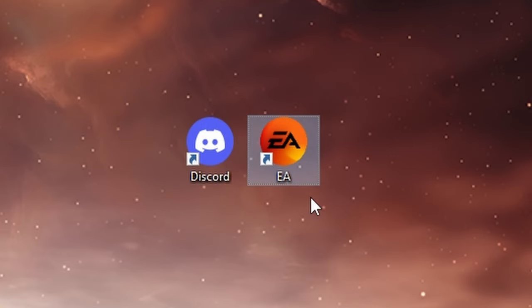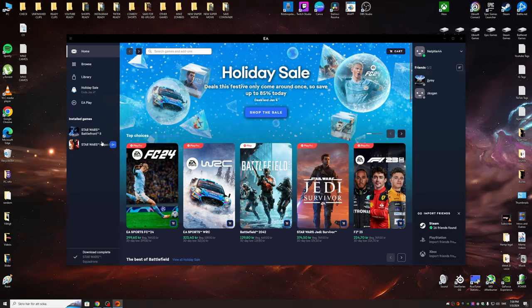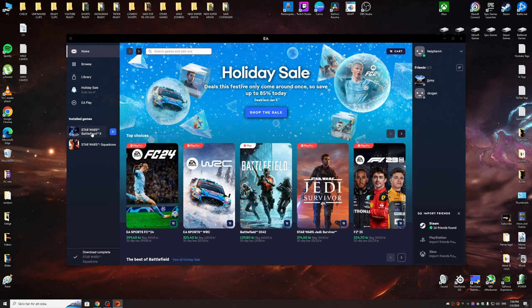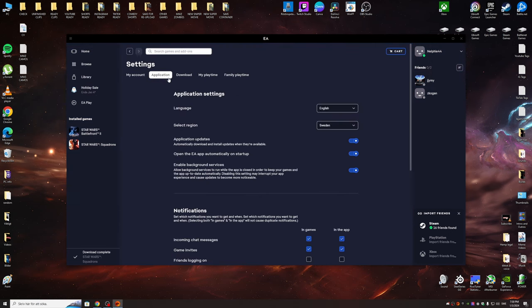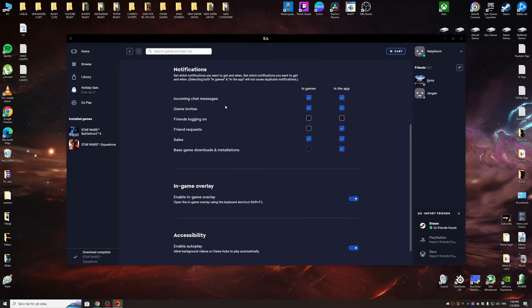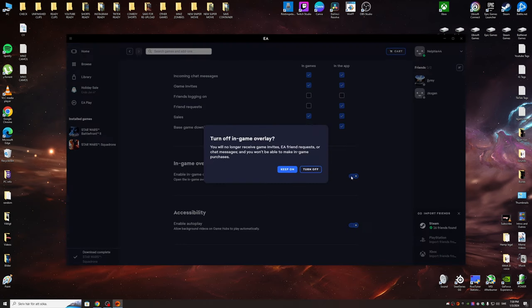Now the first one is the EA app where the game is now being launched. It's not being launched from Origins anymore. So what you want to do is head into settings right here. We jump over to applications and we go down to the in-game overlay. Make sure you turn this off.